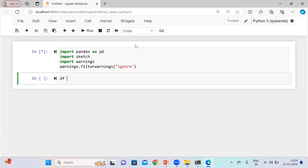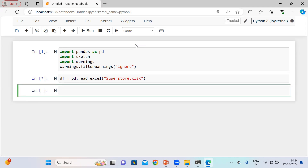Now I am going to read the Excel file — let's say superstore.xlsx. This package can easily interact with your Pandas data frame, and whatever you want in terms of data, if you want to understand anything related to the data, this package will help you a lot. Let me show you some records.